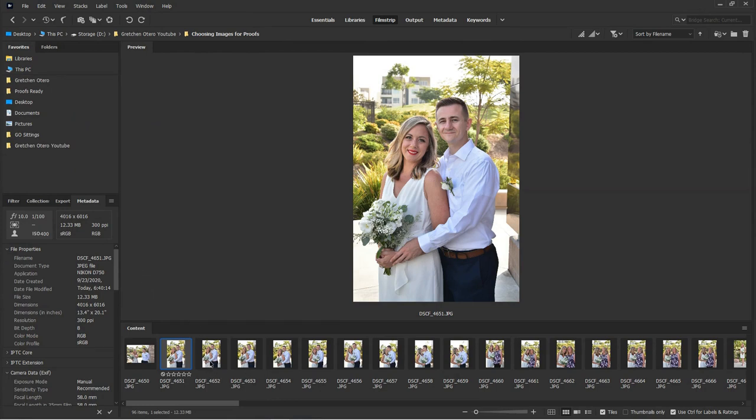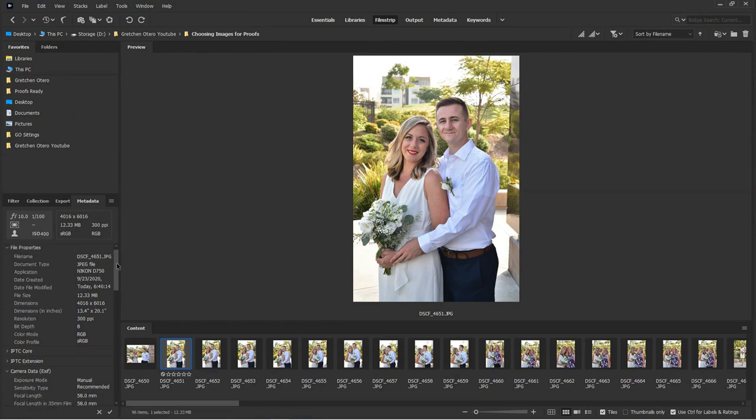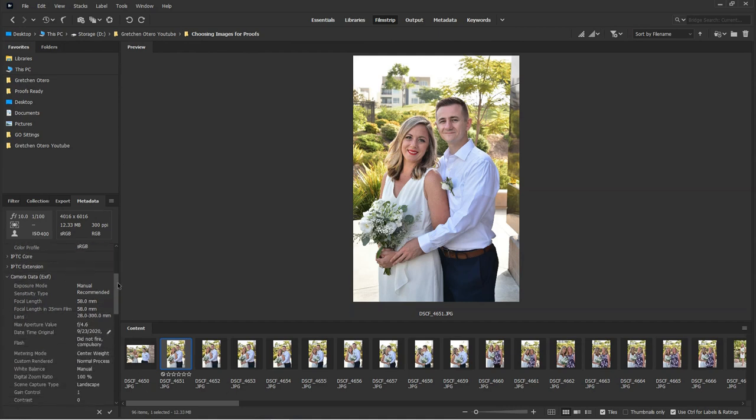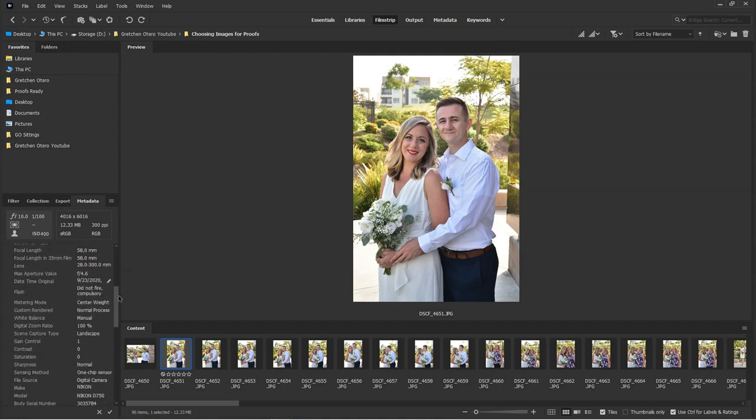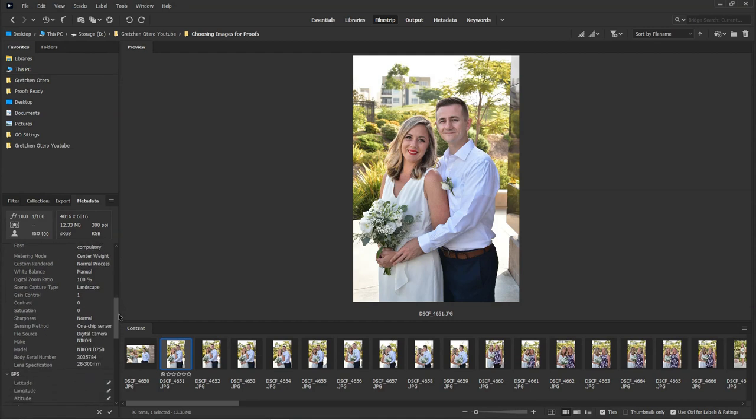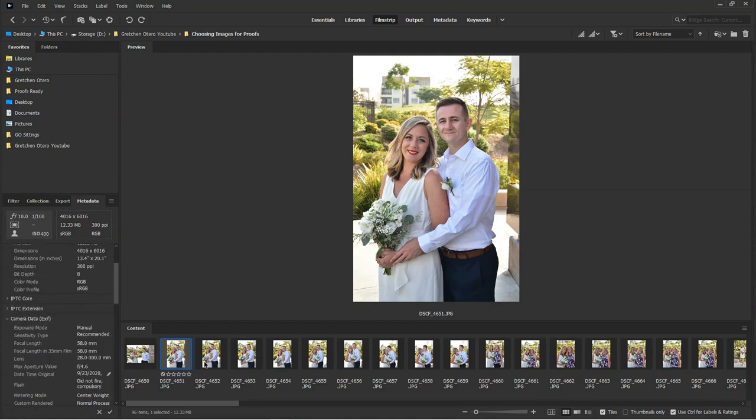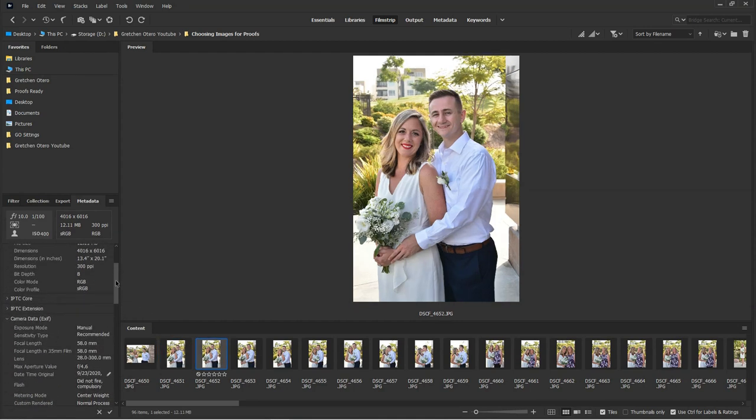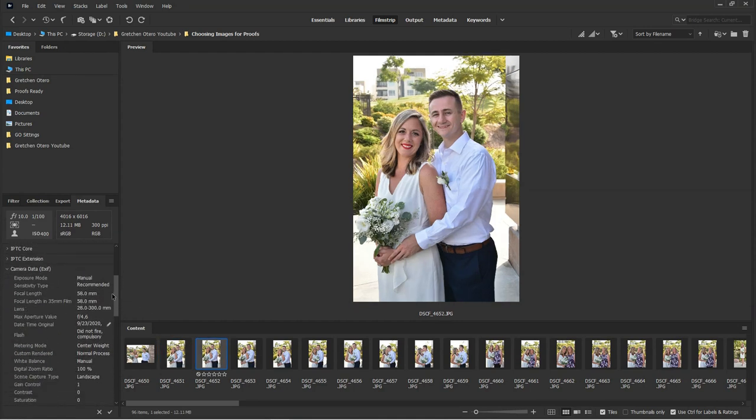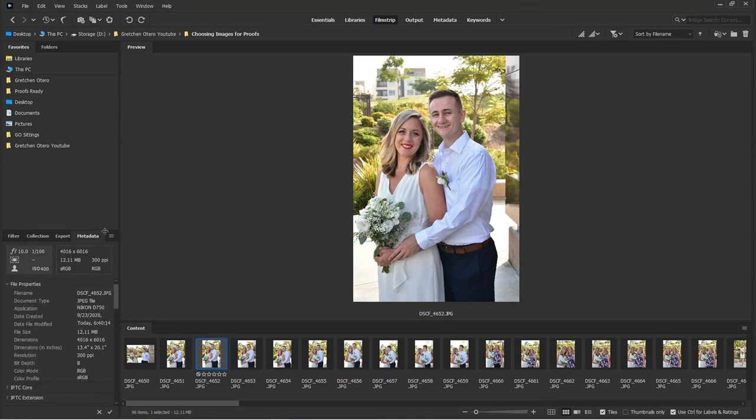If you ever need to see how you had your camera set or what was going on, you can check your metadata here. All sorts of information is sent from your camera to the image. So you can really see what was going on with that image.